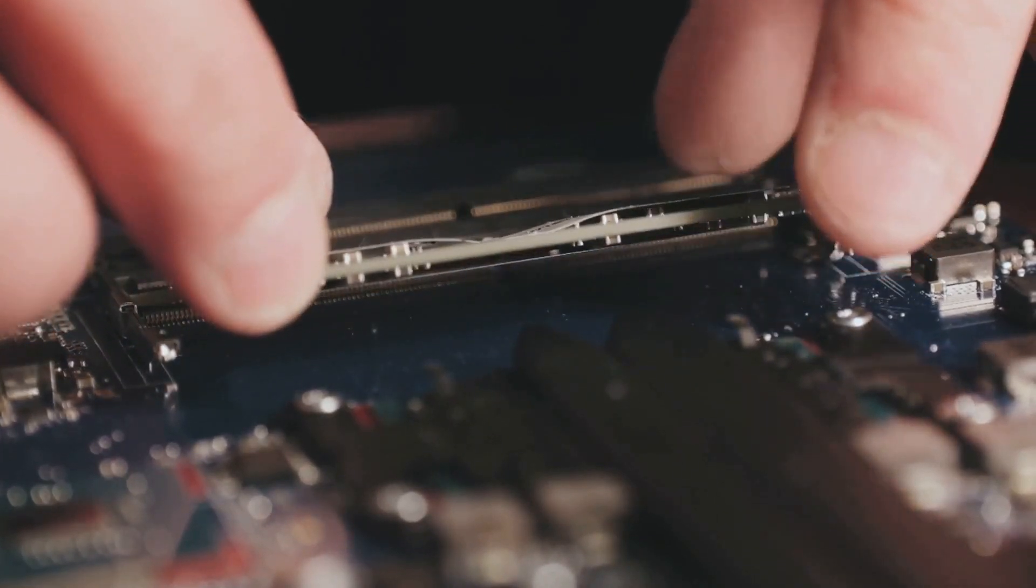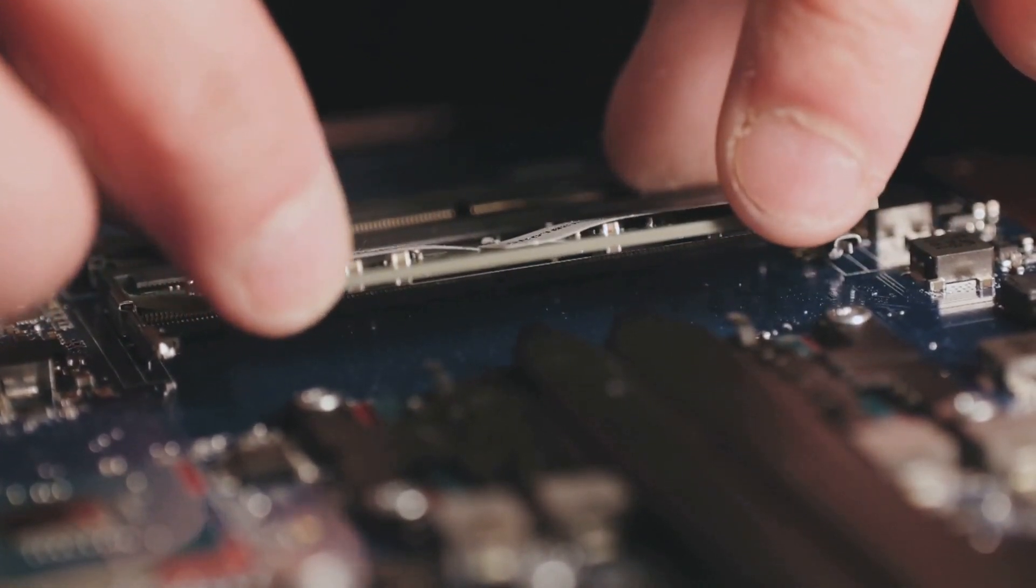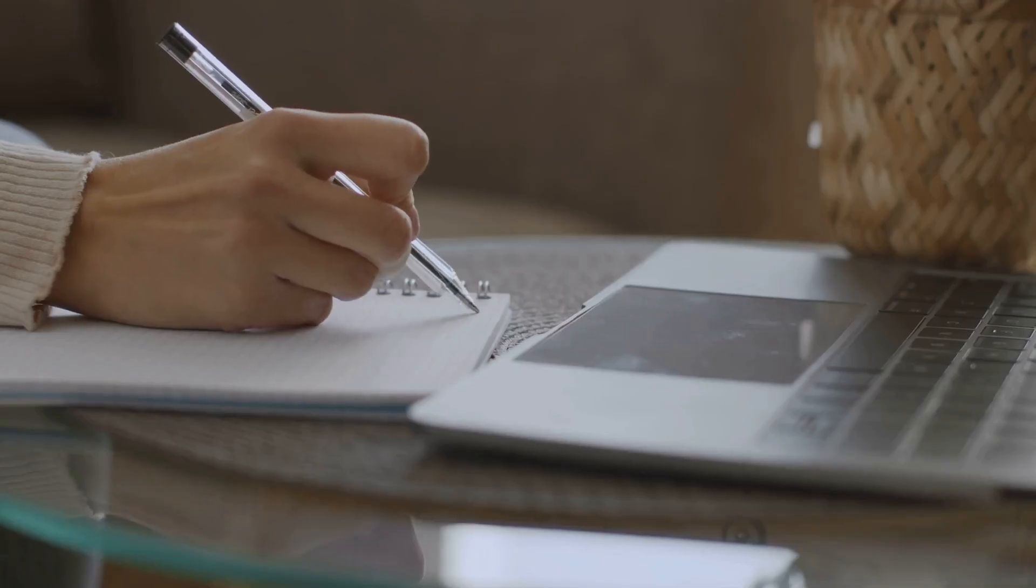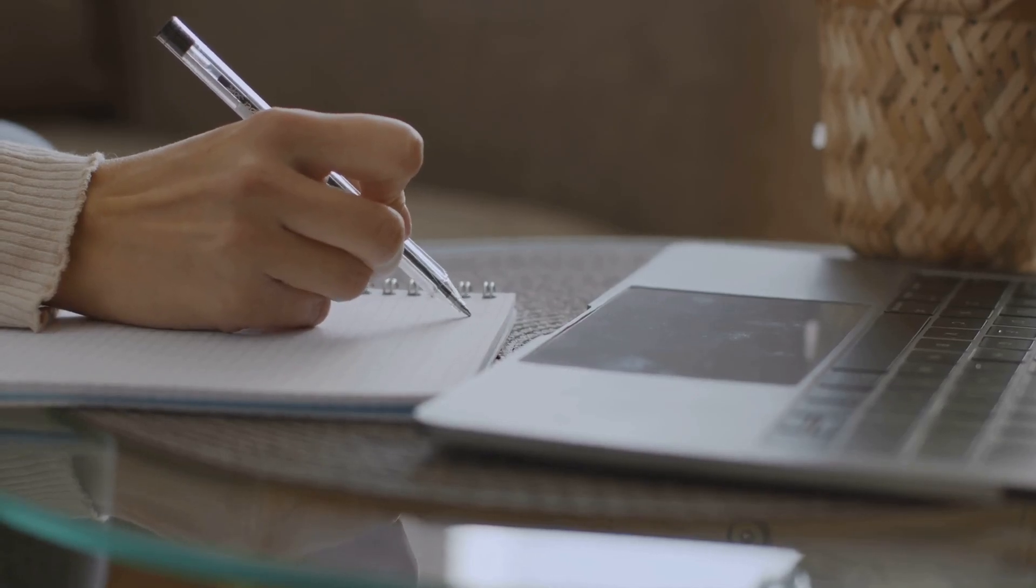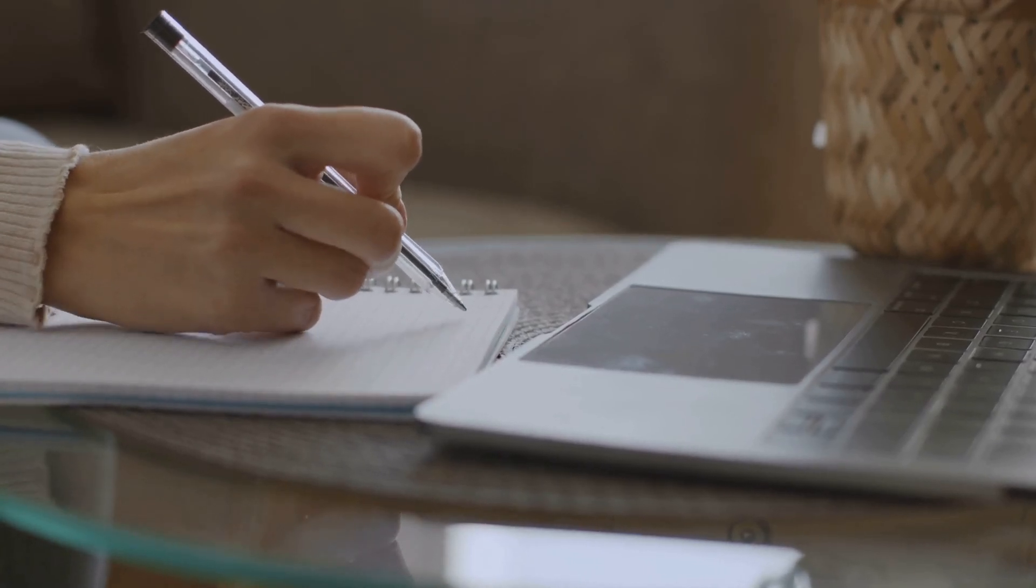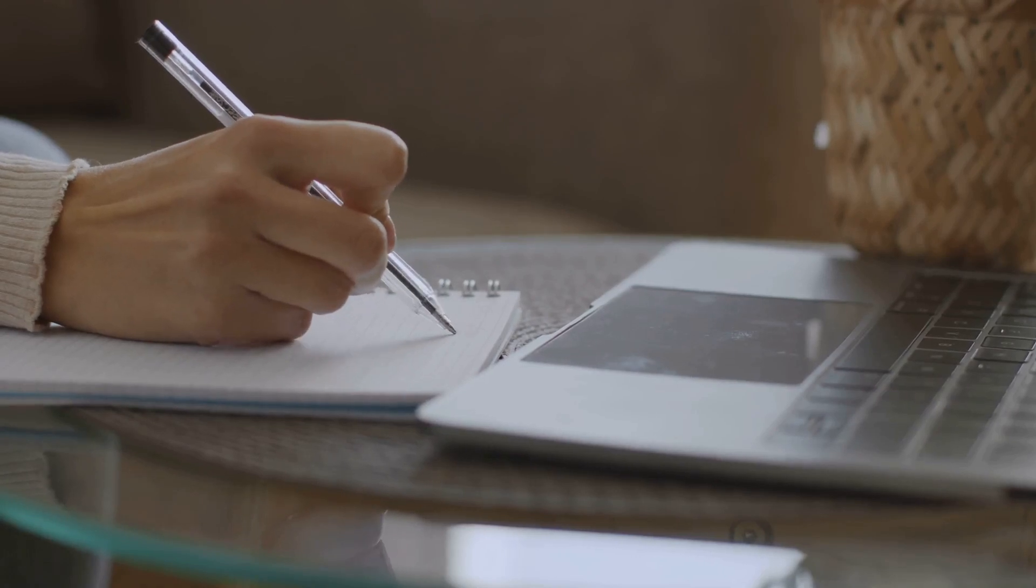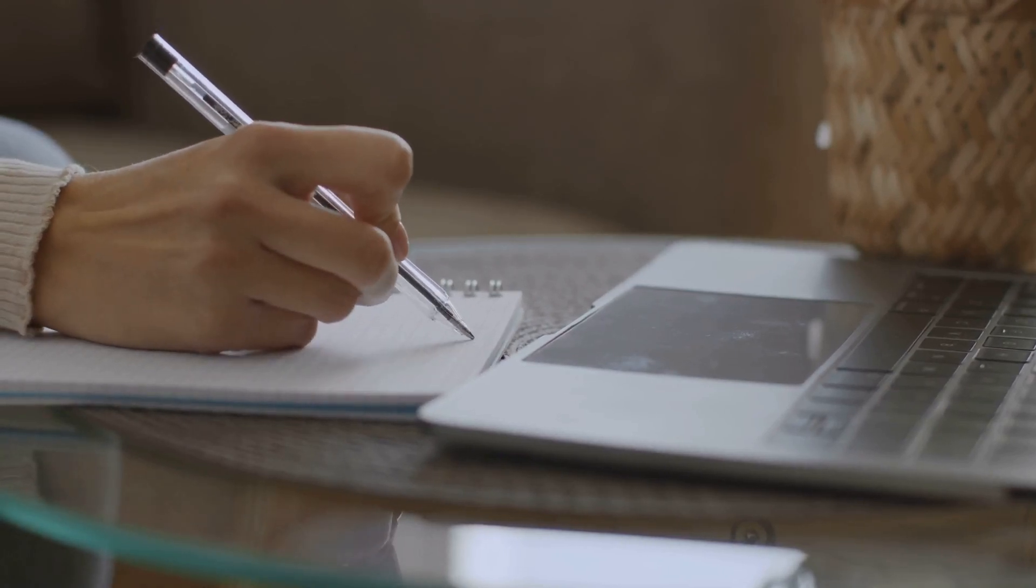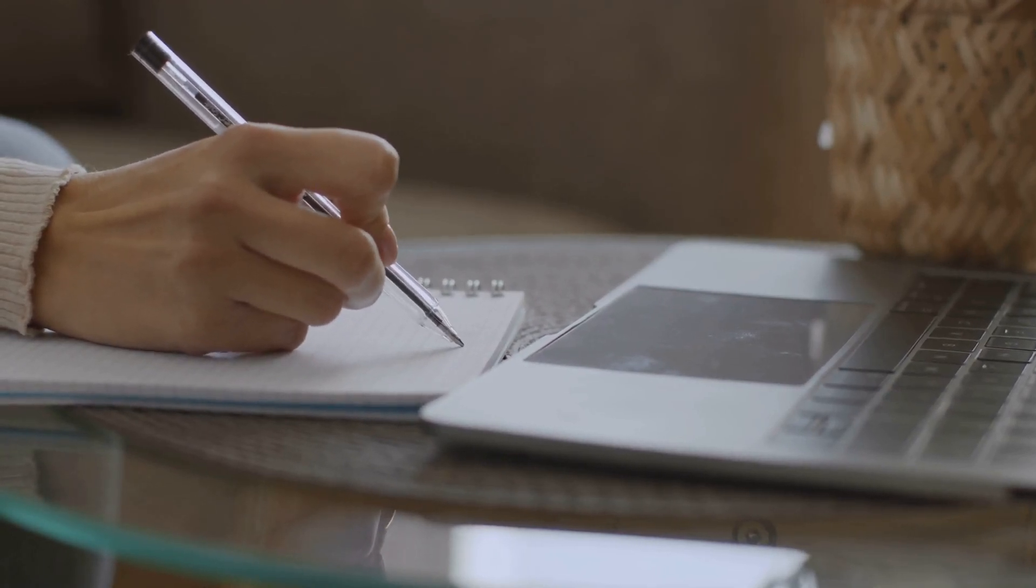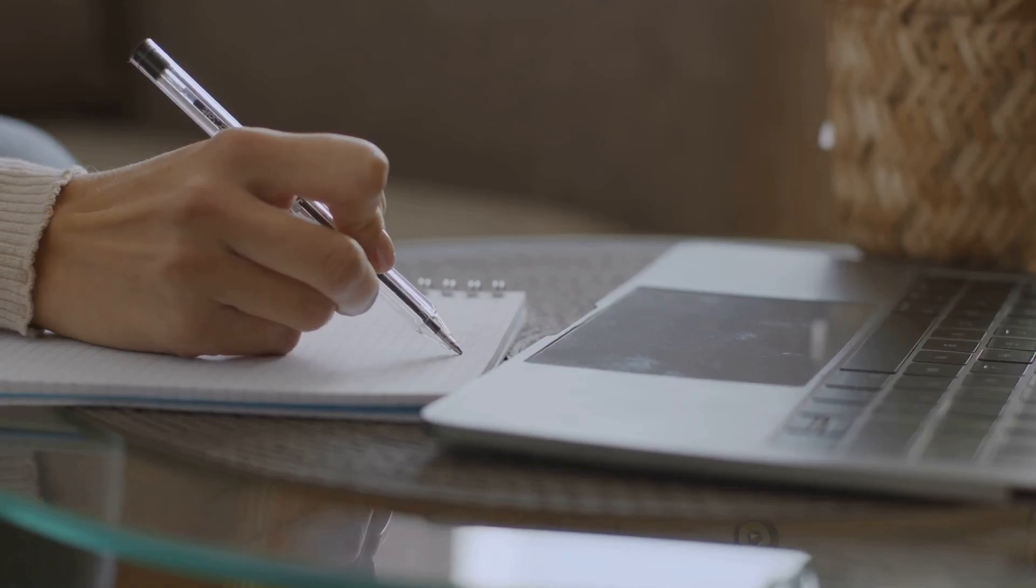This is different from your hard drive or SSD, which is more like long-term storage. Think of it as your computer's super-fast notepad. When you're working on a project, you jot down quick notes on a notepad for easy access. Similarly, your computer uses RAM to store temporary data for quick retrieval.